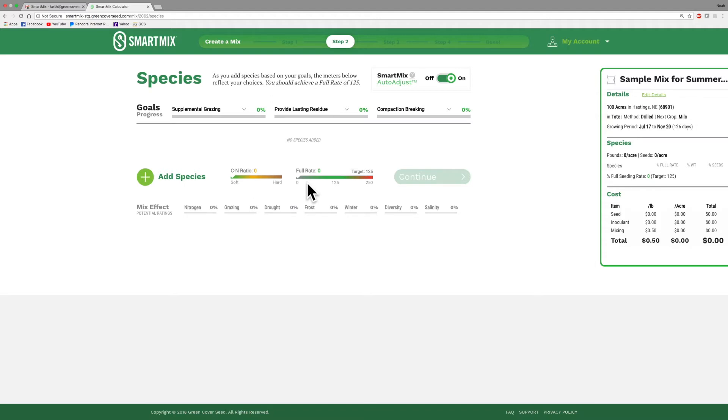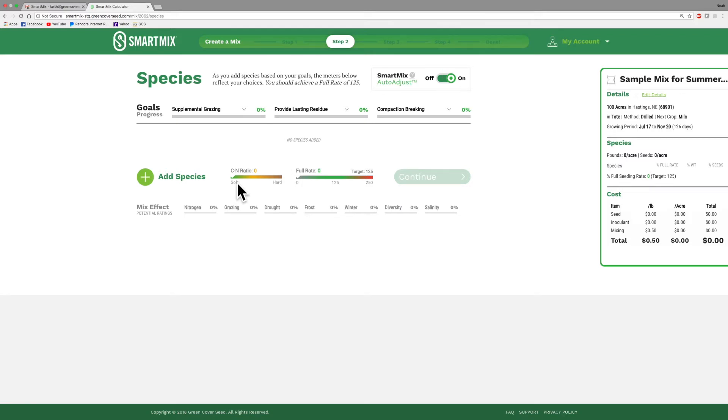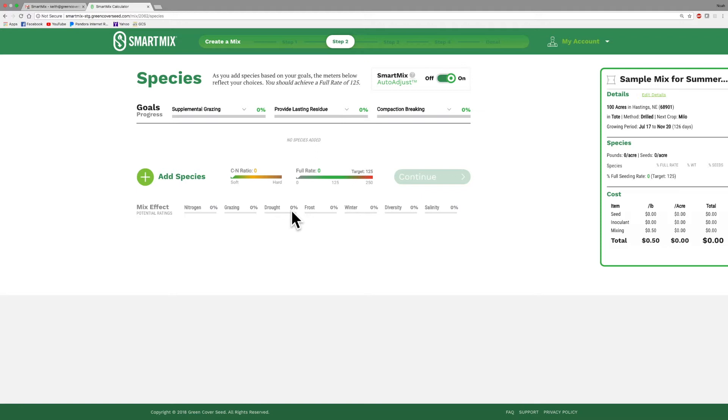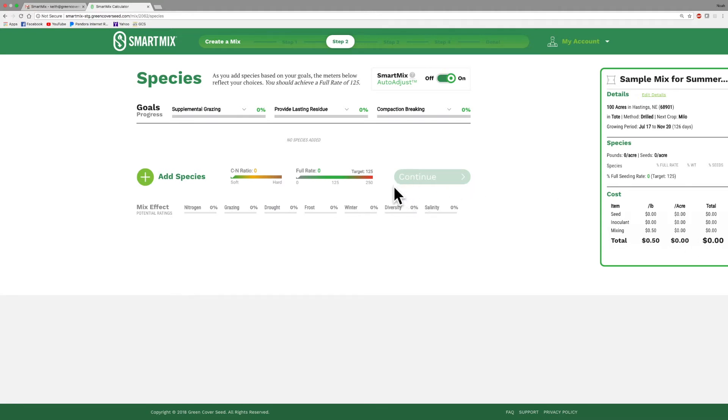The cool thing with this is you can go back and you can change what you have in your mix. You can change the amount that you have in the mix, and as you change things you can see how it affects the scores that you have for your goals. You can see how that changes your carbon-nitrogen ratio, you can see how it changes the percentage of your full rate, and then also your nitrogen fixing and all these others. So it's kind of cool to go in there and just kind of play around, change the species, do a lot of different what-if scenarios, and look at how it affects not only your goals and the mix effects but also the price is very important as well.